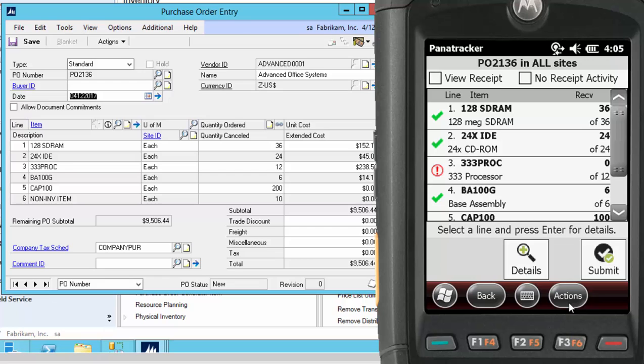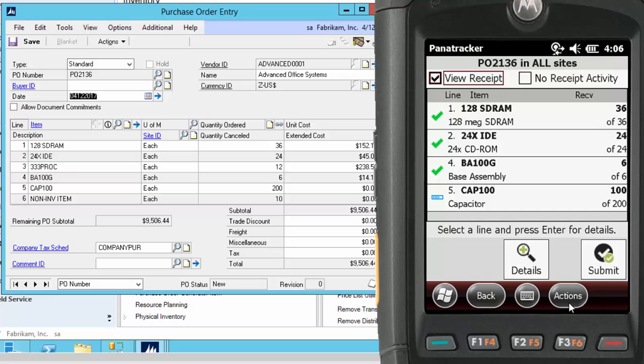A review screen can be accessed at any time during the capture of the transaction. When the transaction is ready to be submitted, it is immediately created in Dynamics.